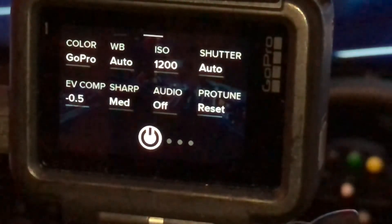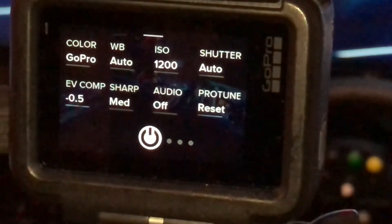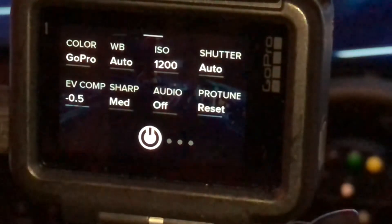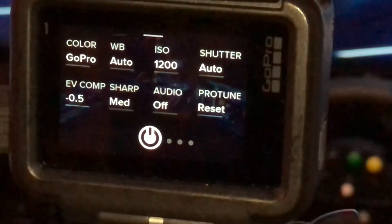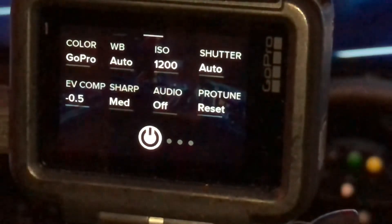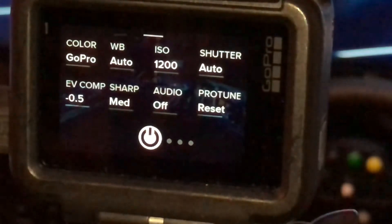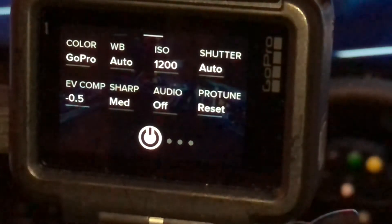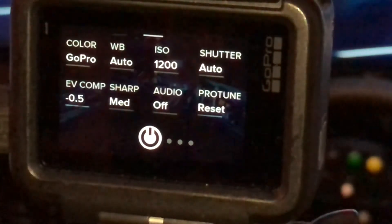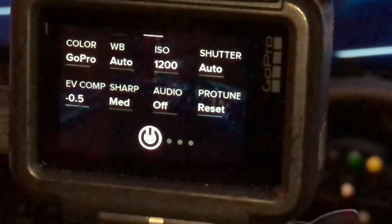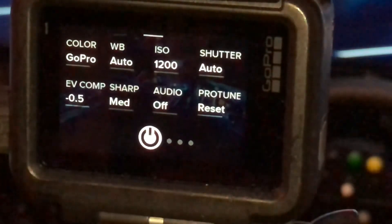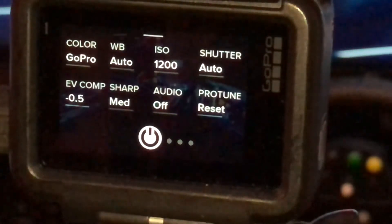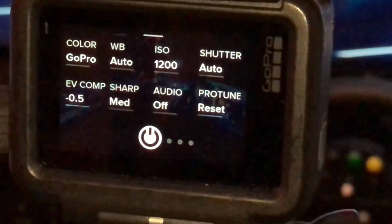White balance we're going to leave it auto — it does a good enough job. The ISO is the critical one. For my usage it varies upon the lighting, but averaging out at 1200, sometimes I may drop it down to 800 minimum.